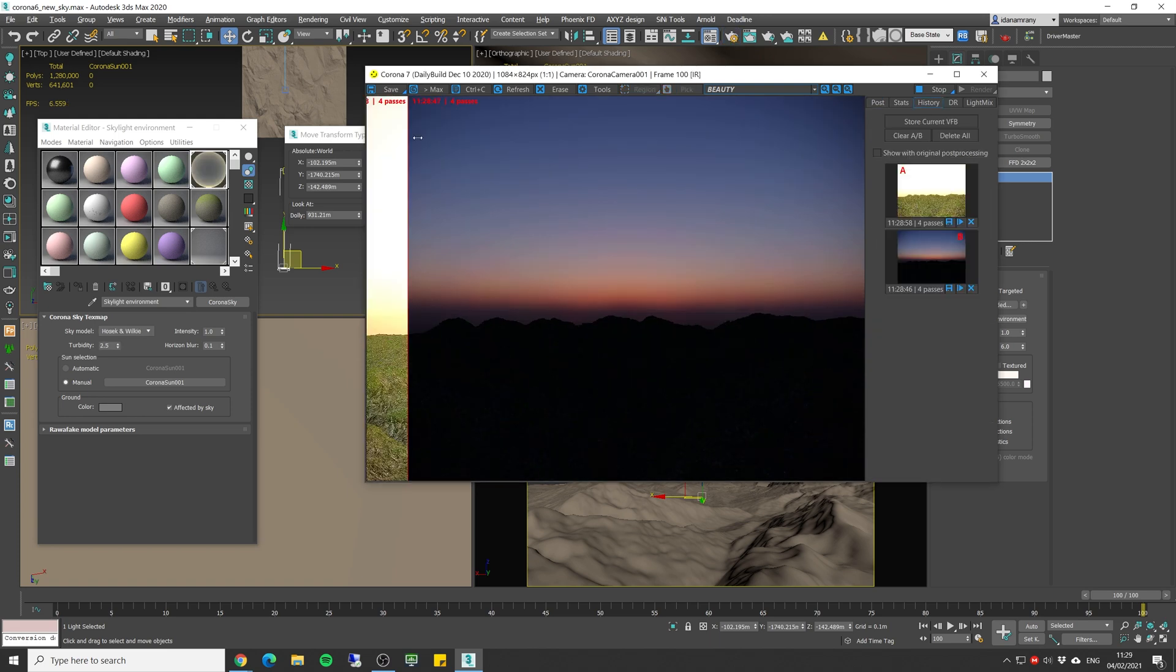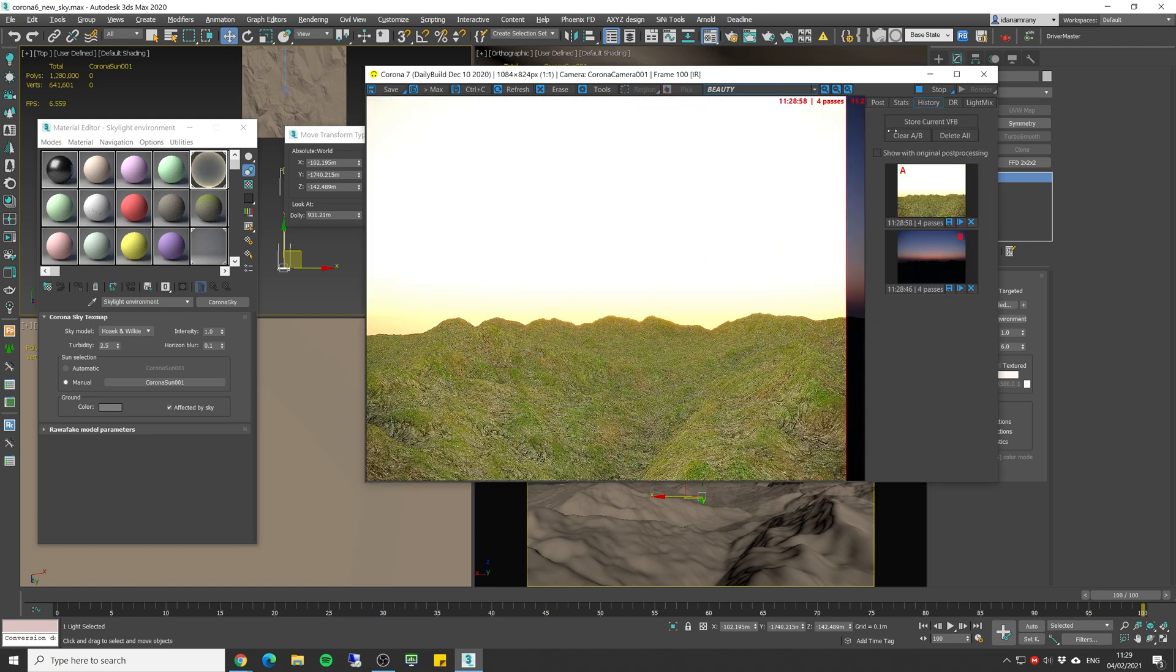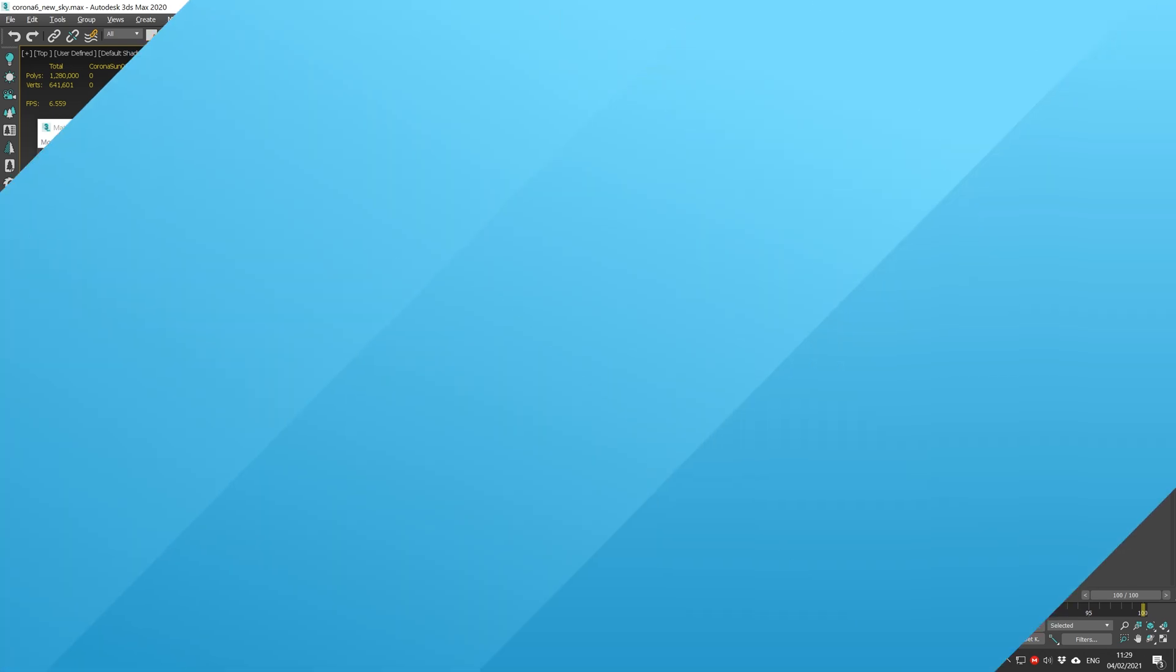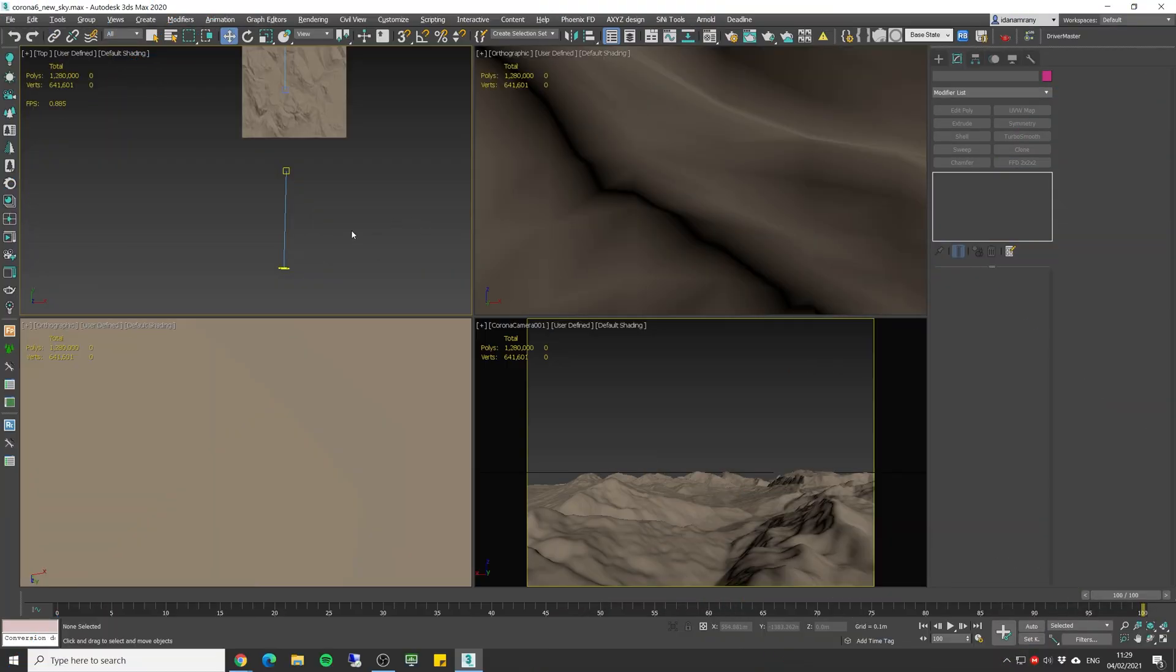So this is the new version and this is the old version. It's like day and night literally. After we covered the sun and sky system, now let's see how we can position our sun in an accurate way.